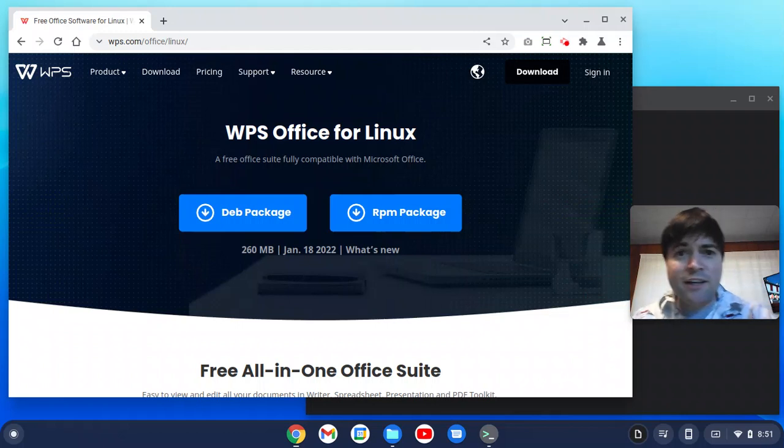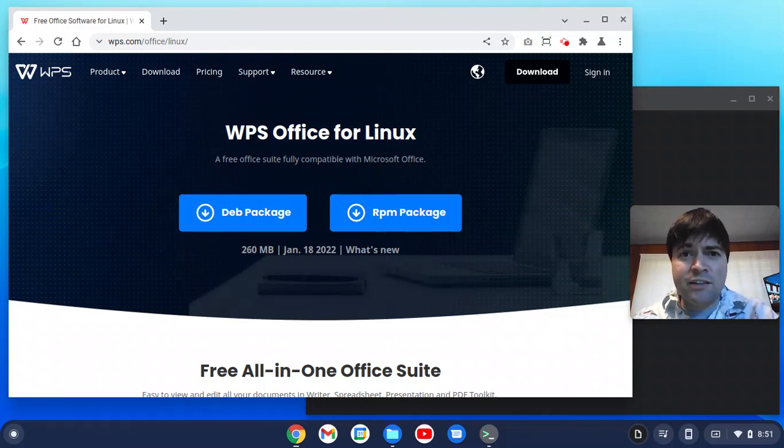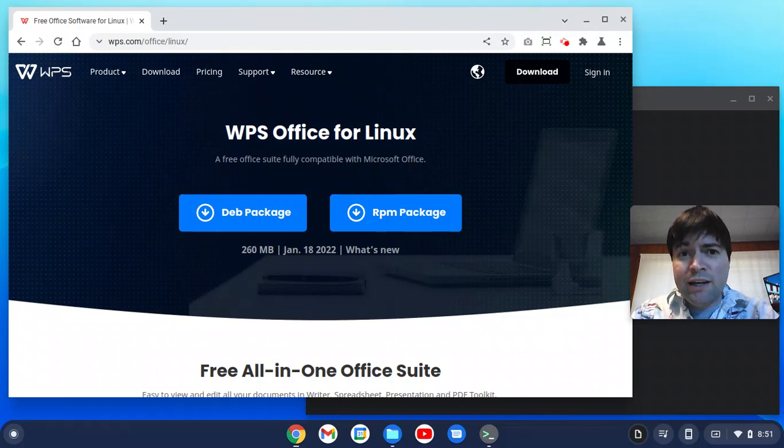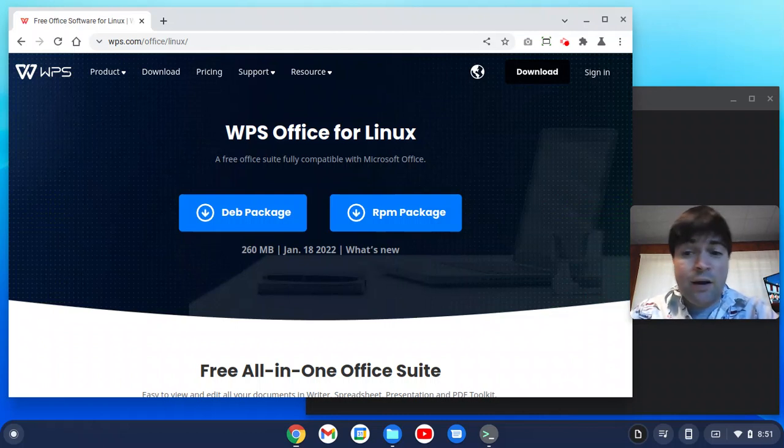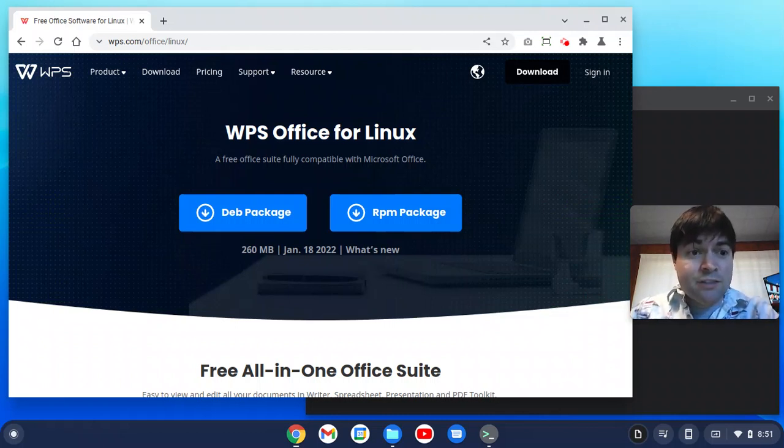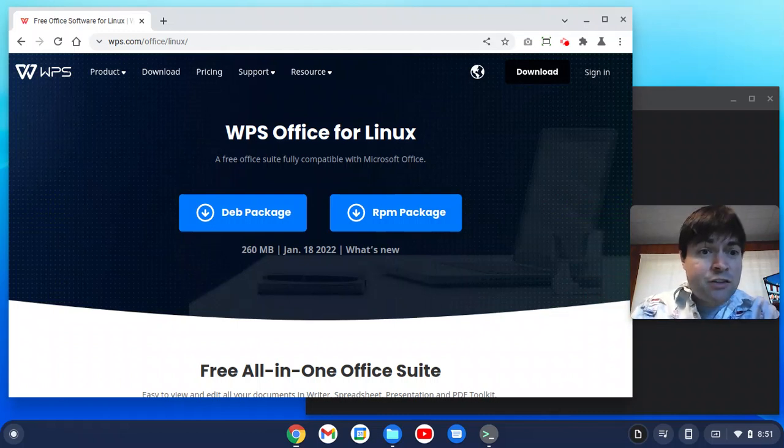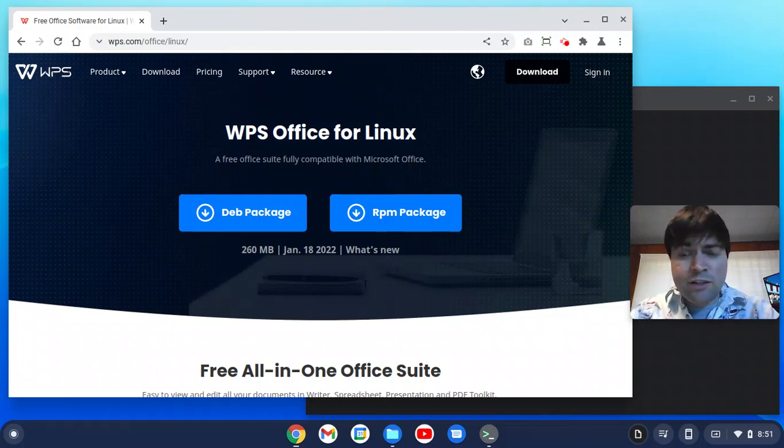Hey everybody, it's Brandon again. I've gotten several questions on here as to whether or not WPS Office works on Chrome OS Flex. I had never even heard of WPS Office, but I searched for it and we're going to try to install it and see if it works.